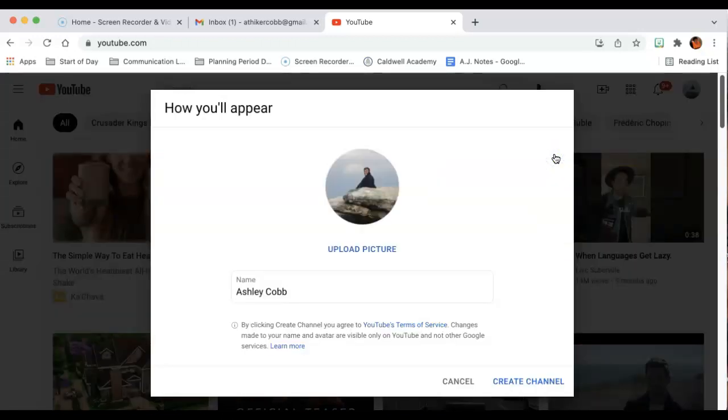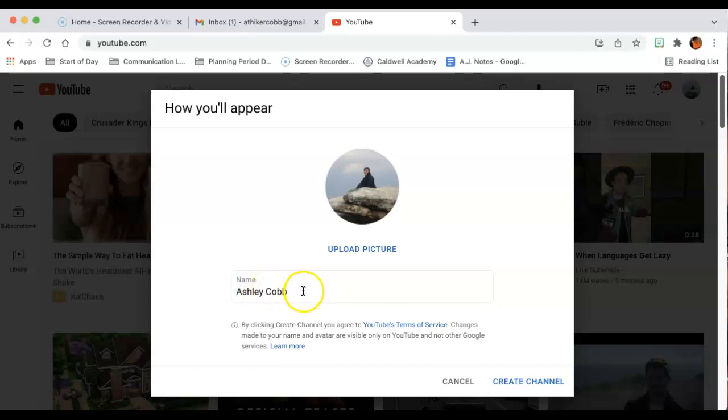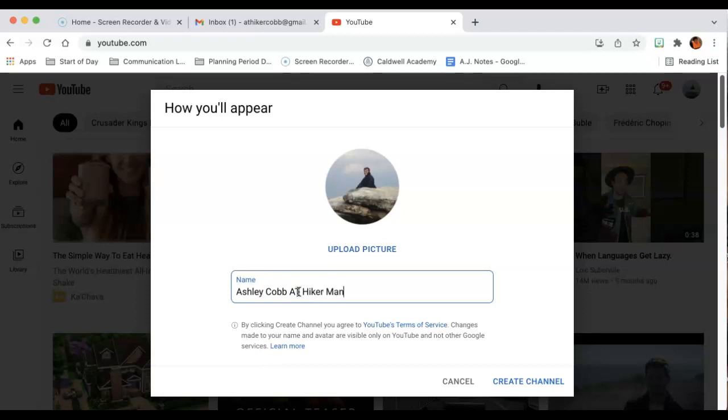It's going to take me to this screen and then here you get to decide what you want the name of your channel to be. So if I want my channel to be Ashley Cobb AT Hiker Man, this is what people will use to look up your channel on YouTube.